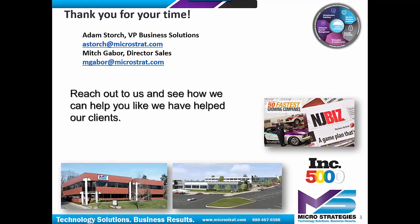I hope you enjoyed the presentation. Please feel free to reach out to us and see how we can help you like we've helped our other clients.